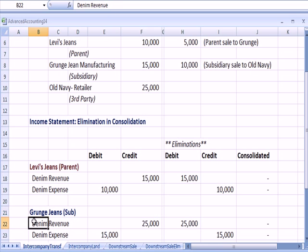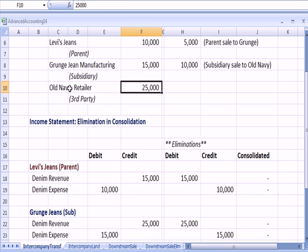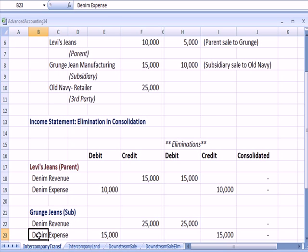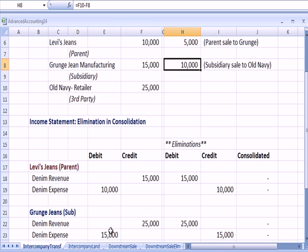They have expense when they buy the denim from Levi's, $15,000 right here.